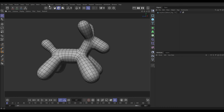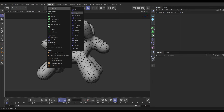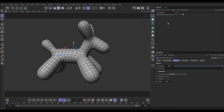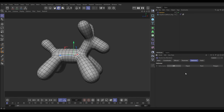So let's go to our MoGraph menu, to the effectors, and bring in the Random Effector. You may have used this to randomize the position or scale of clones in a MoGraph scene, but if we go to our Random Effector's Deformer tab, we can put it in deformation mode and turn it into a deformer. We can do it on the polygon, the points, or the whole object itself.